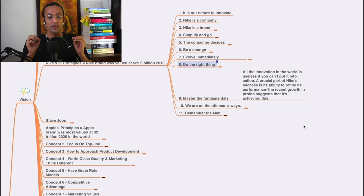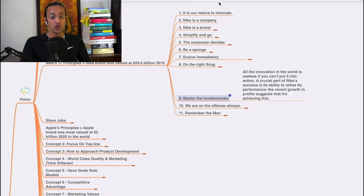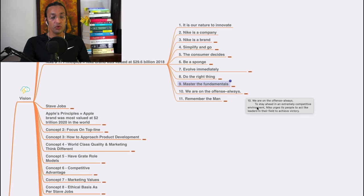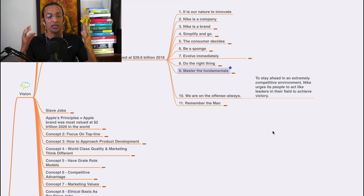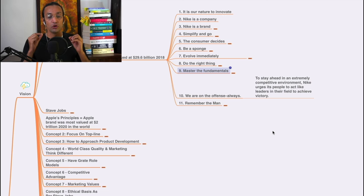Always understand your fundamentals of the business. The tenth principle: we are on the offense always. They are not a defensive company; they are always on offense. What does it mean? Stay ahead in the extreme competition environment. Nike urges its people to act like leaders in the field to achieve victory.